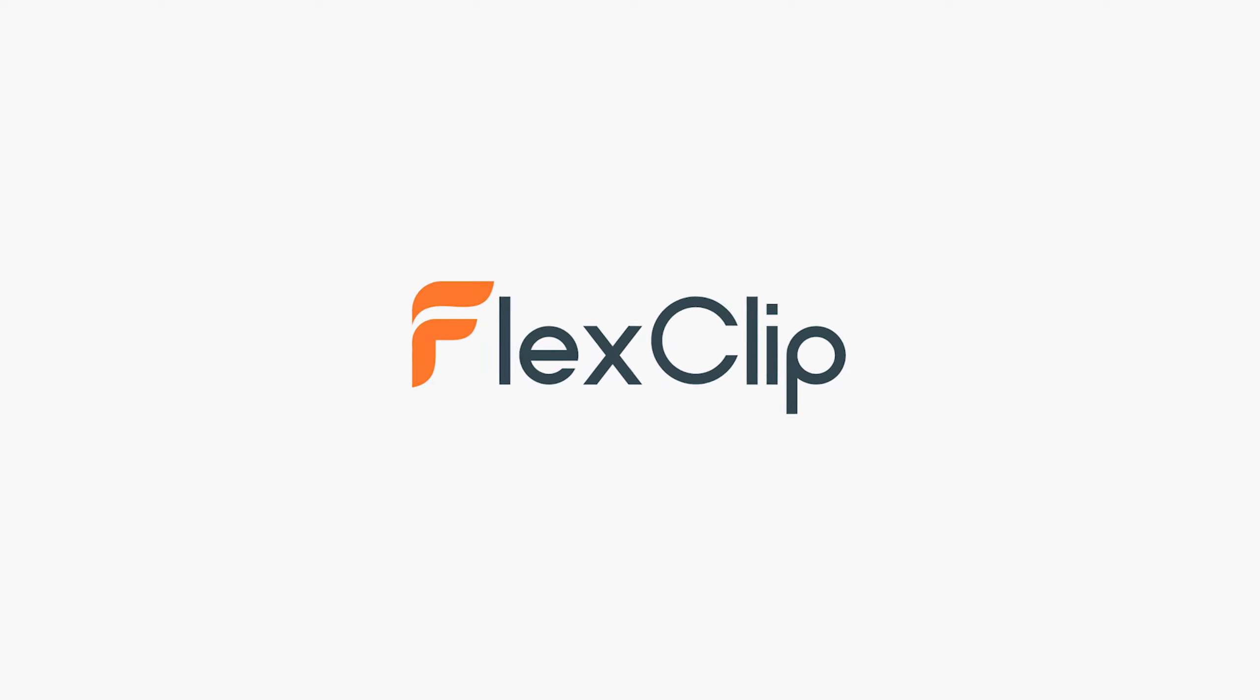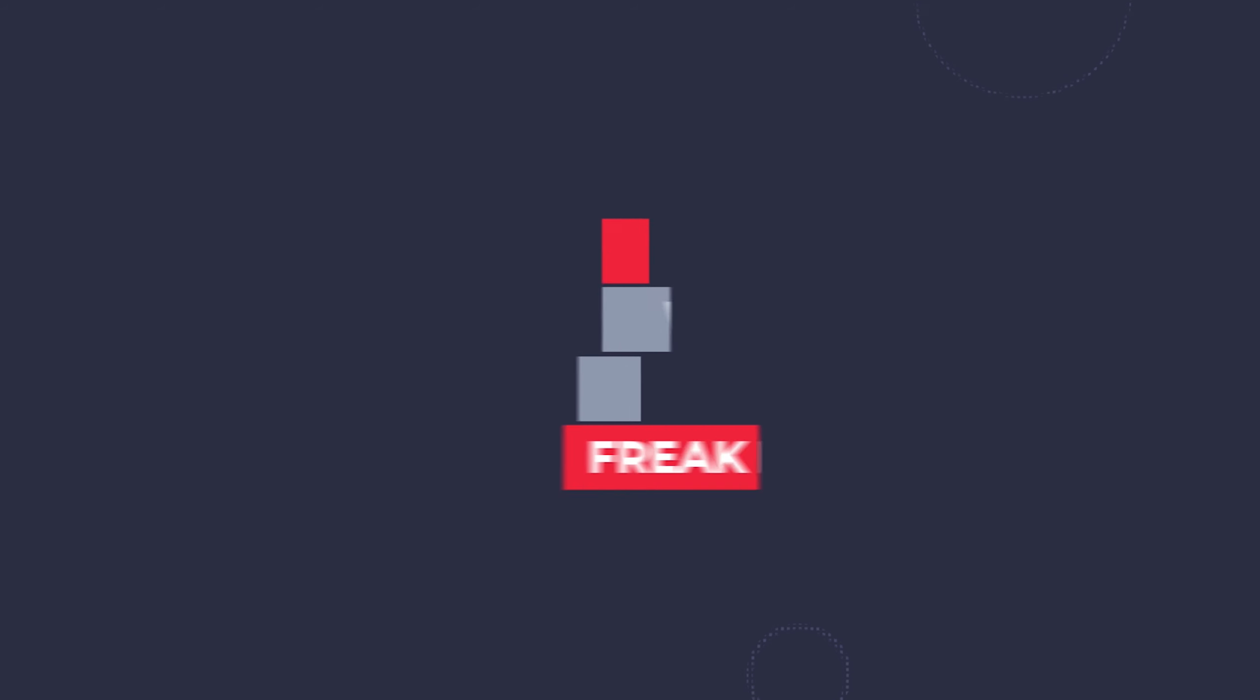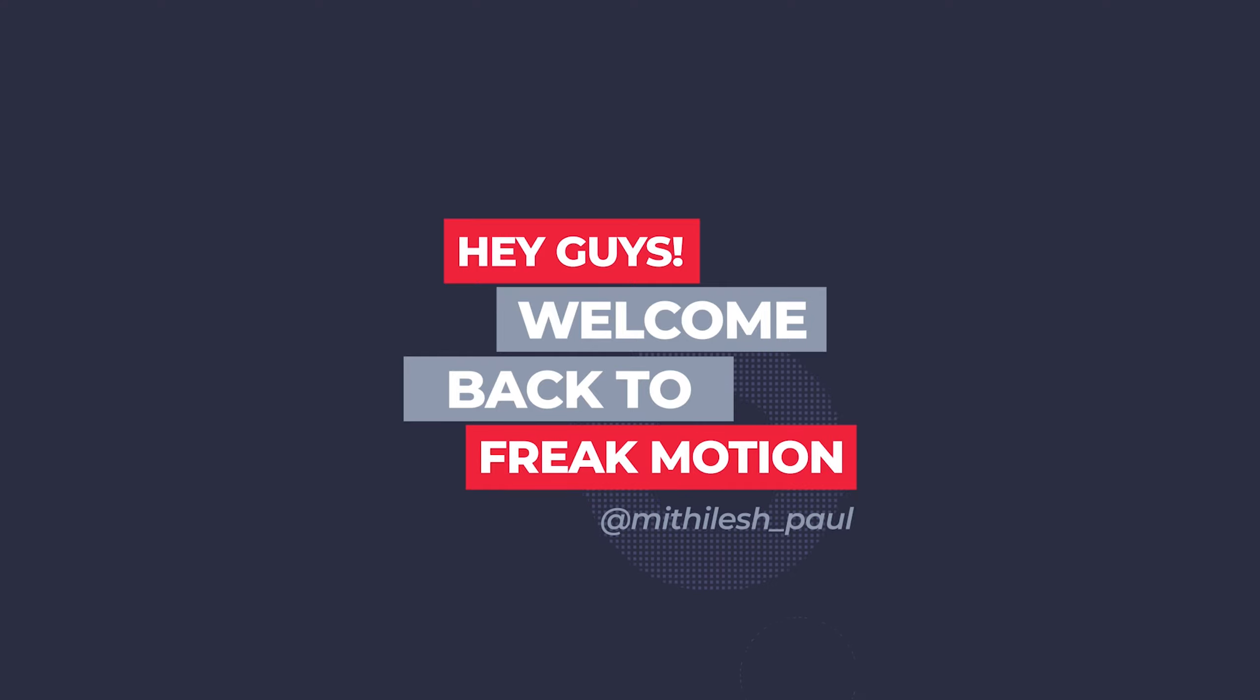This video is sponsored by FlexClip.com. Hey guys, welcome back to Freak Motion.